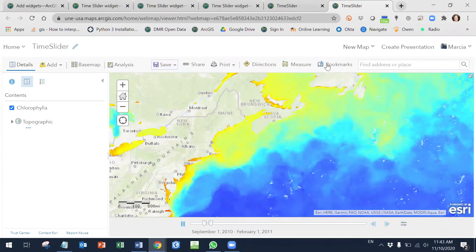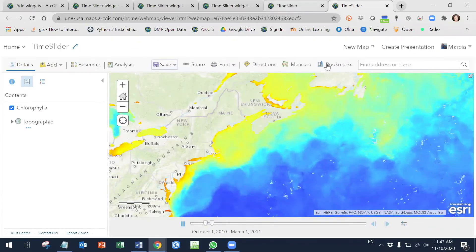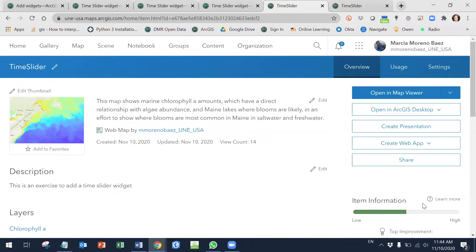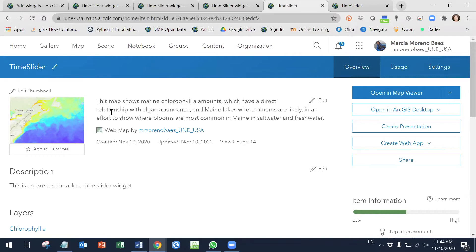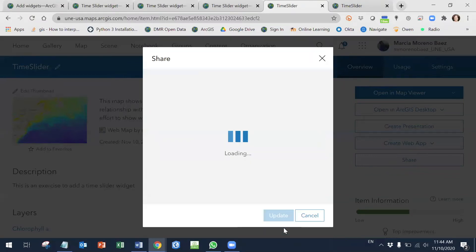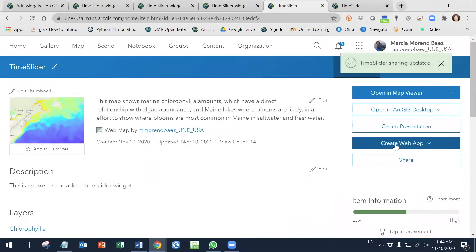I'm going to save this and go to home and then to content. You will see this once you have saved the project and opened it under content. You can share this map with the organization and then go to create web apps.